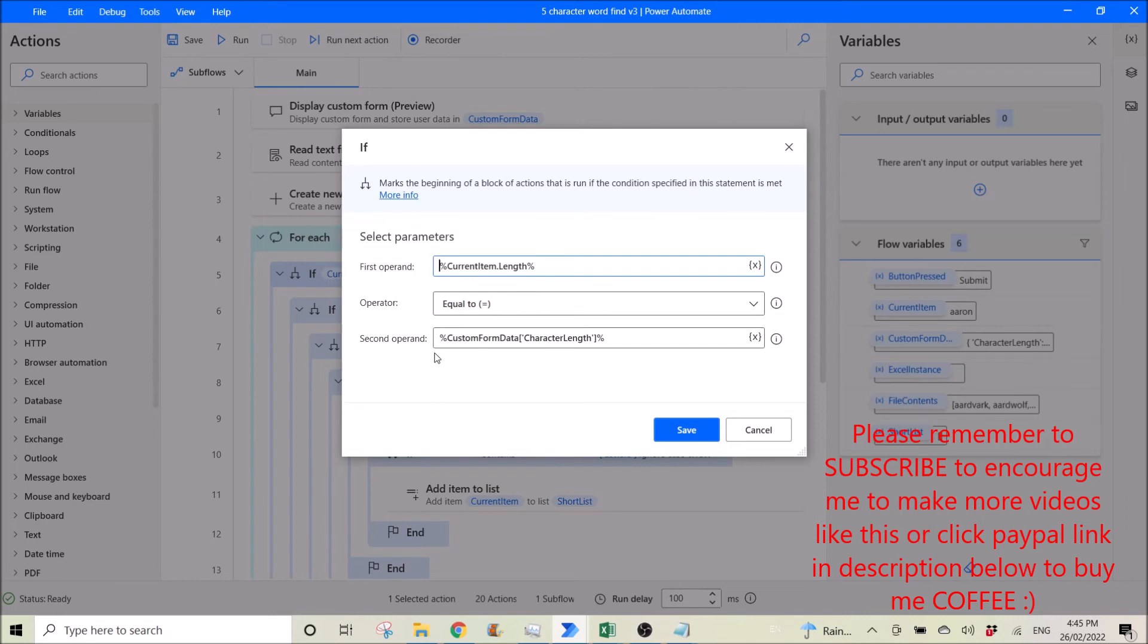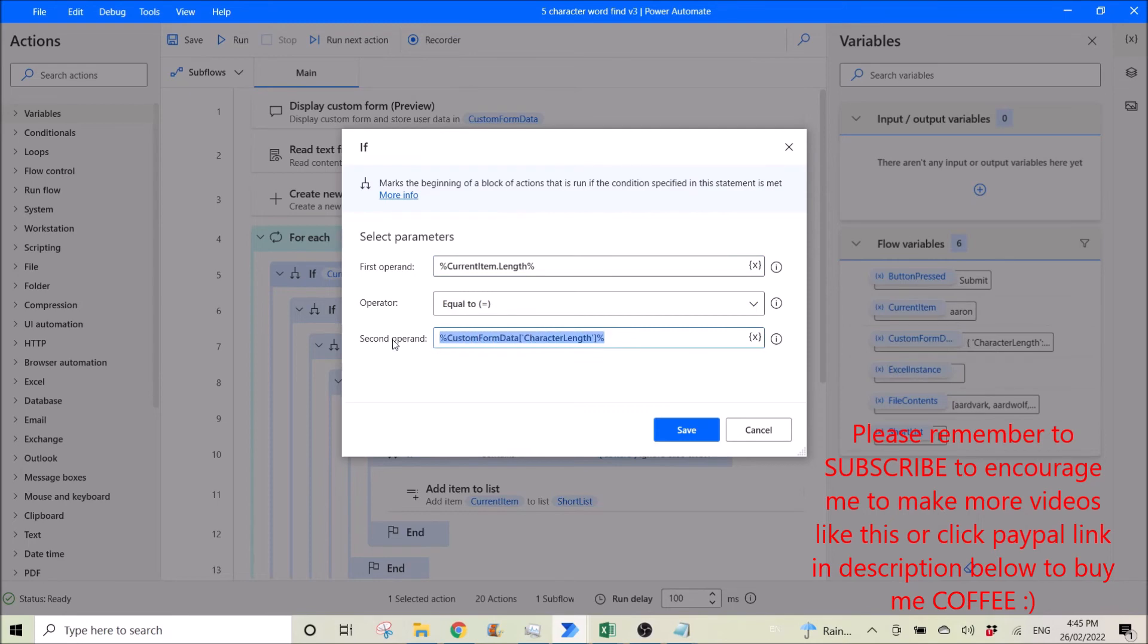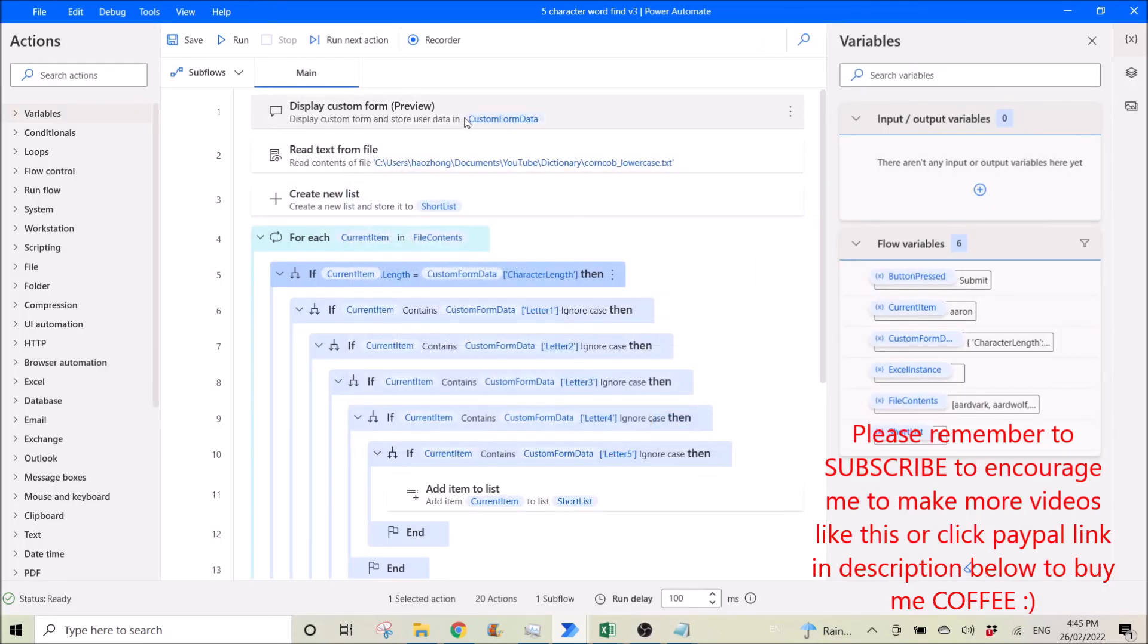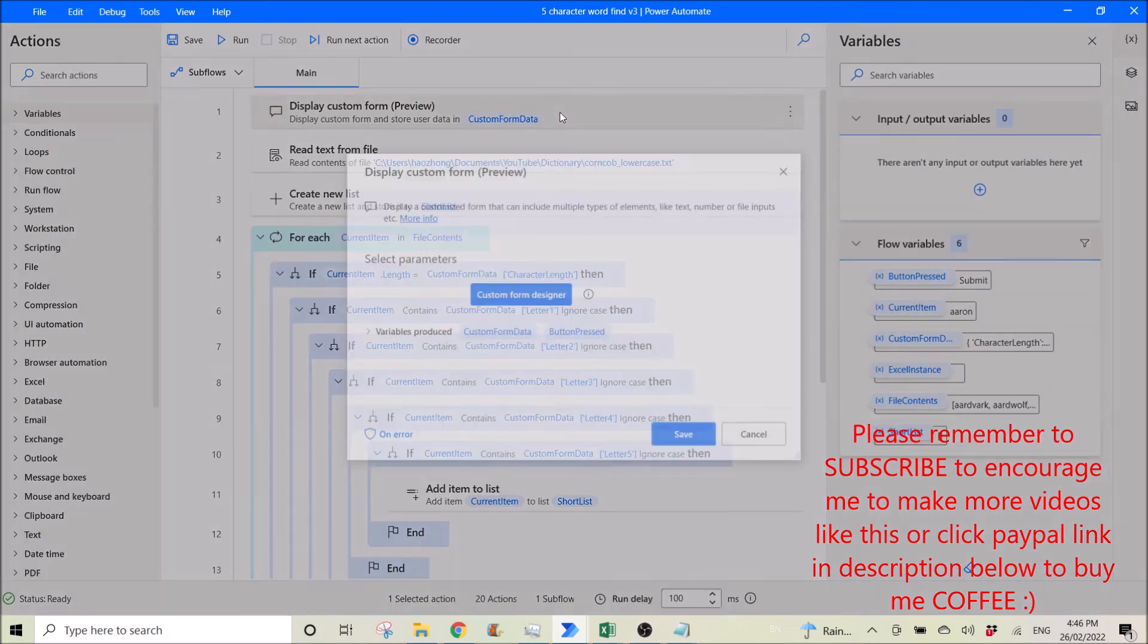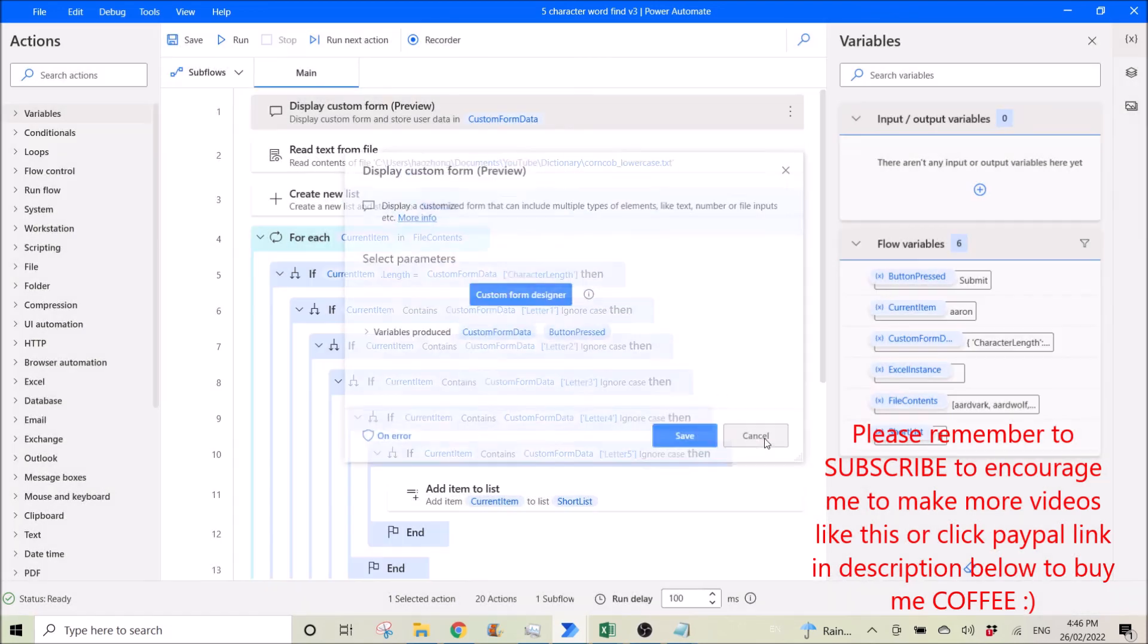So this one, I want it to equal to the character length. So what I put is N percent custom form data, which is this one, custom form data.